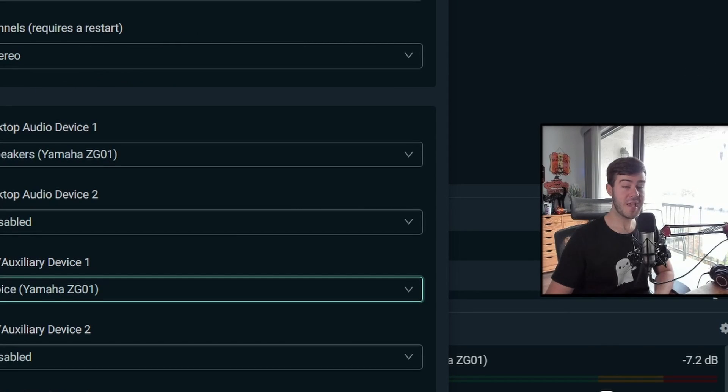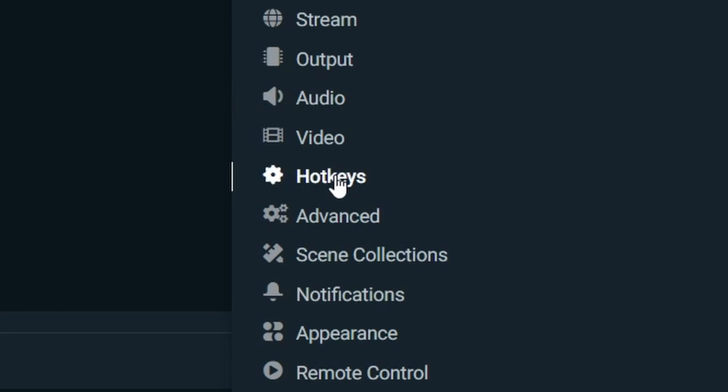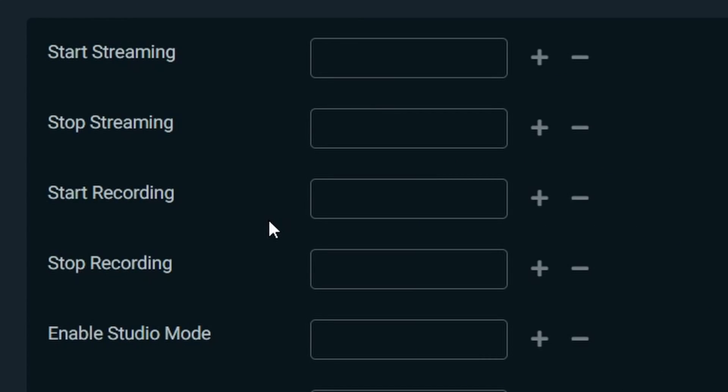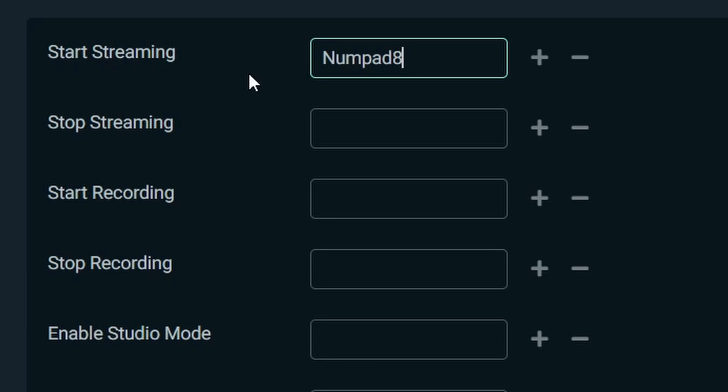Since we've already done the video tab, we're going to move on to hotkeys. What a hotkey does is basically you can click on an action, put a key. So in this case, I'll put the number eight. And then anytime I press the number pad eight, it'll do this action. So if I press the number pad eight, it'll start my stream.